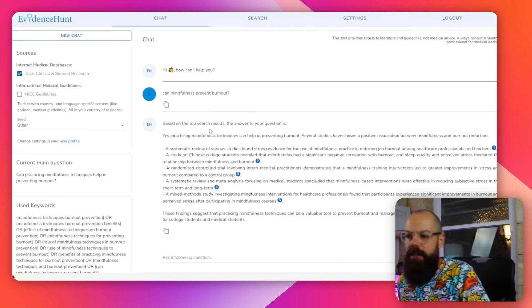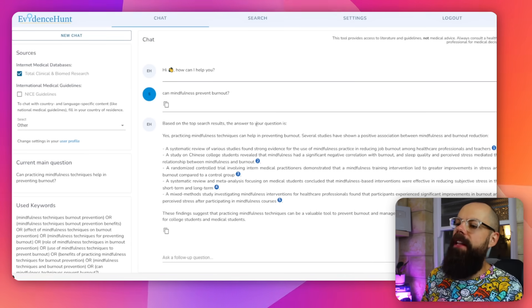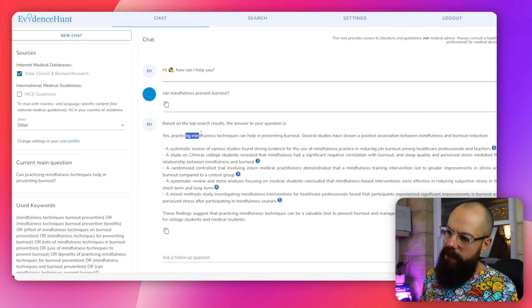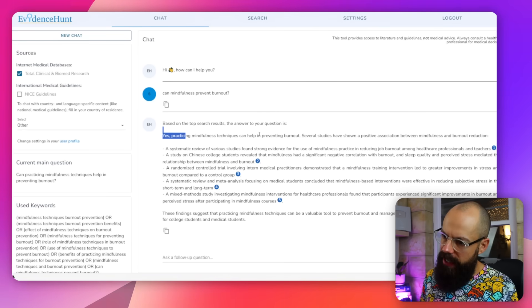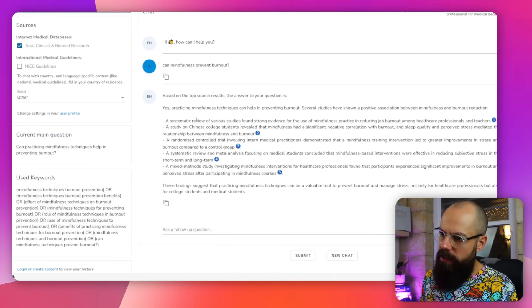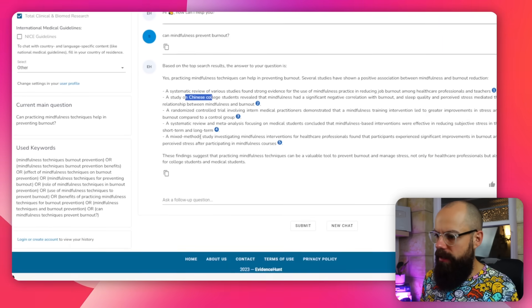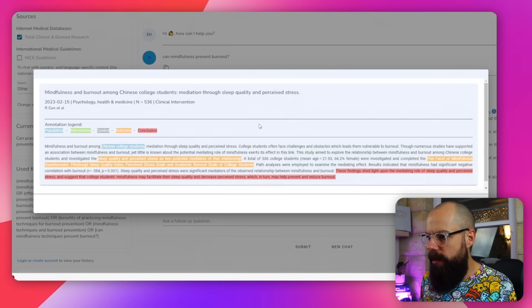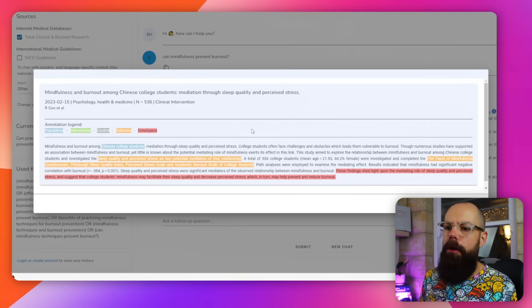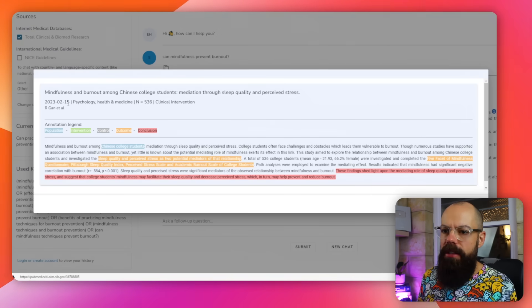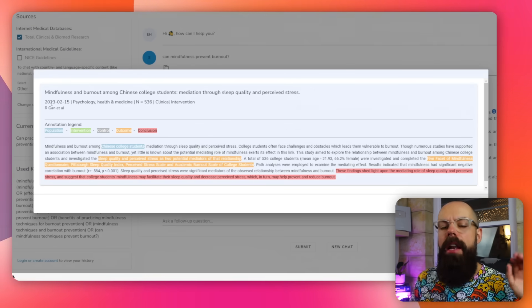Based on the top search results, the answer to your question is yes — practicing mindfulness techniques. It cites a systematic review or a study on Chinese college students. If I click on these, it pops up and this is from 2023. Super relevant. I love it when they actually look for recent developments because that's so important.